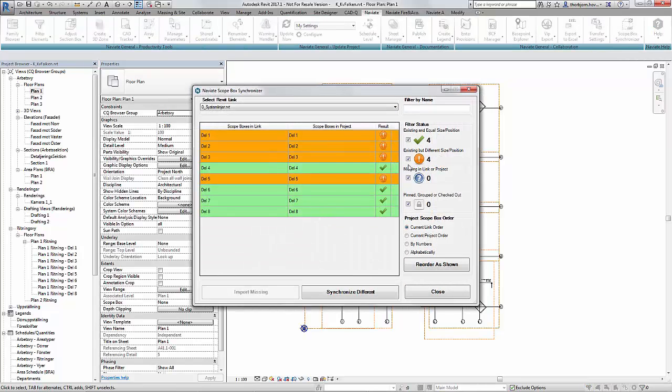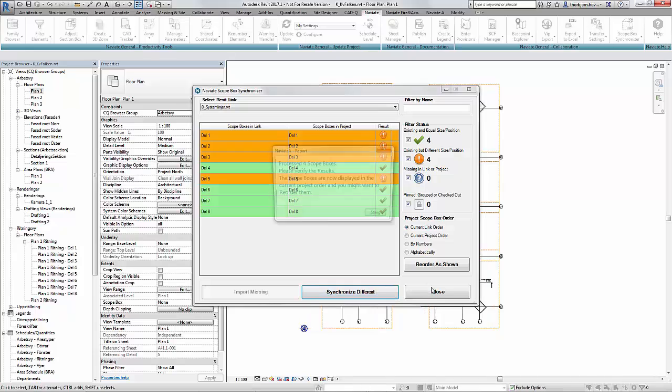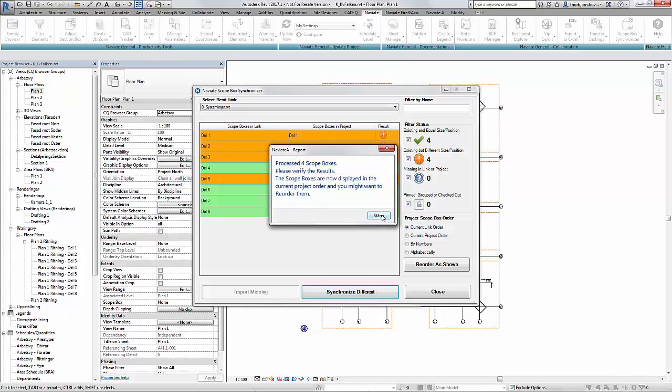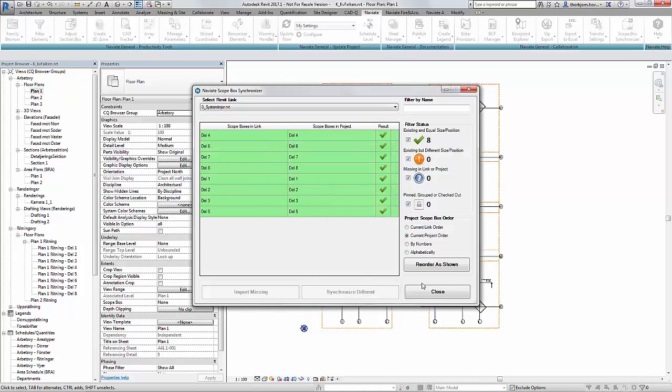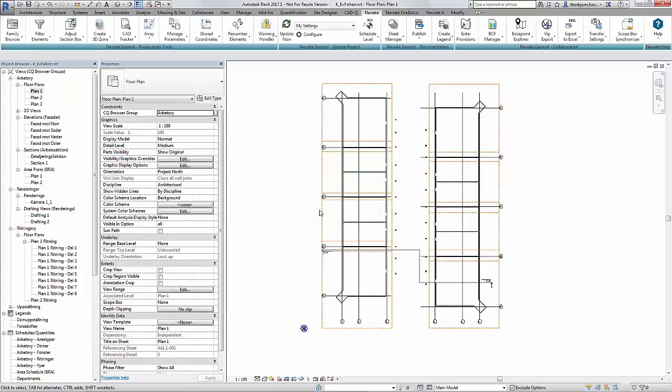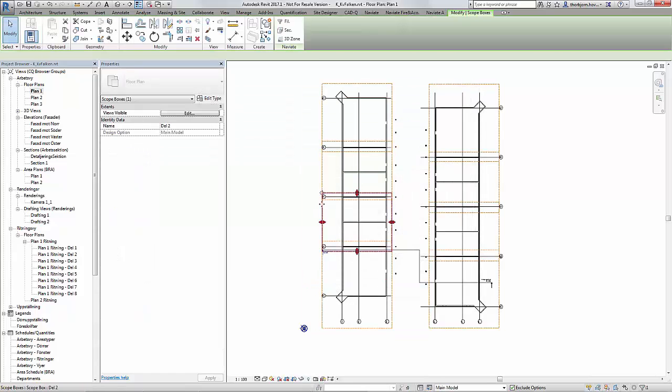They are existing but different size or position. I simply click synchronize different and these scope boxes will be linked in again and I will have them again in my model matching exactly the linked model.